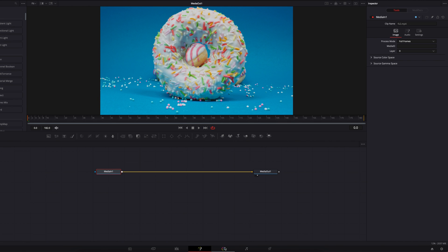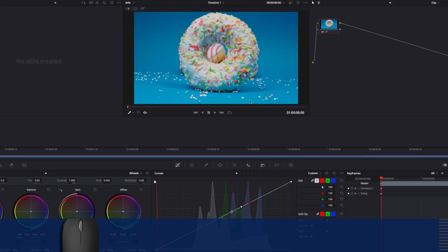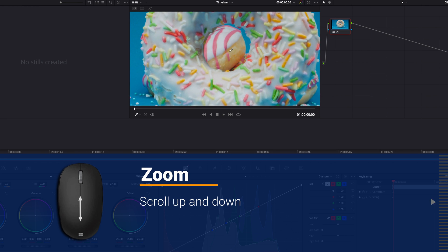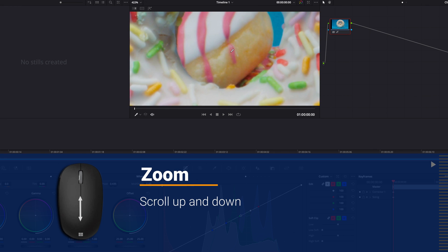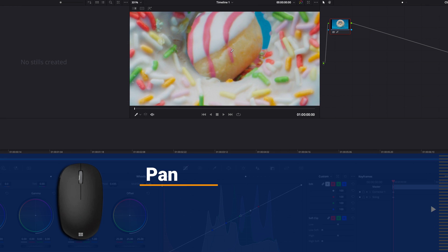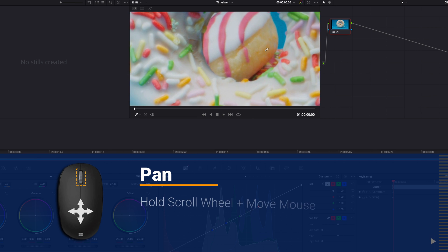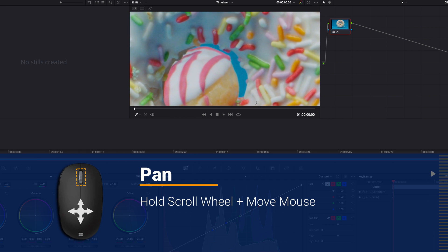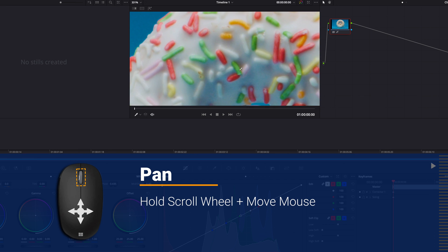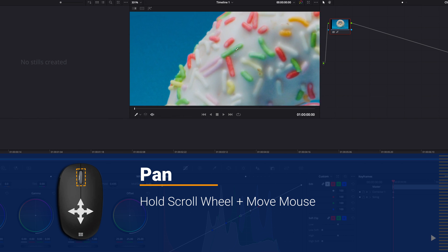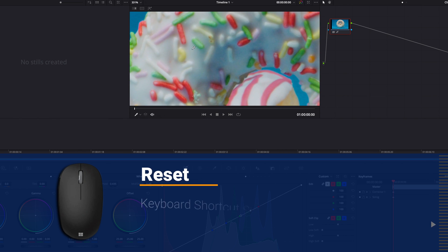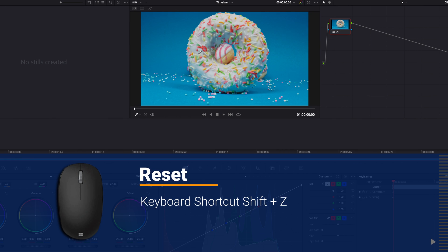And finally, on the color page, to zoom in and out on the viewer, we just need to move the scroll wheel up and down. And to pan around the viewer, we can simply hold down the scroll wheel and then move the mouse up and down or left and right. And then finally, to go back to the original size, we can hit Shift+Z.